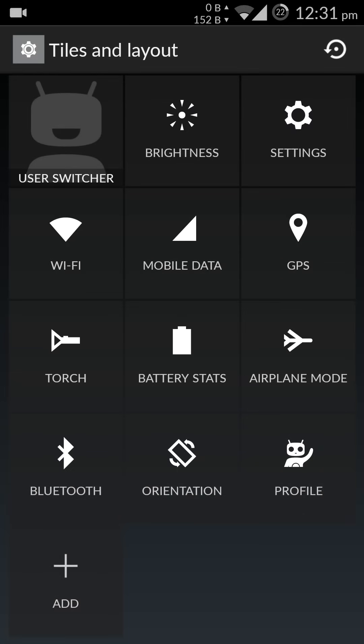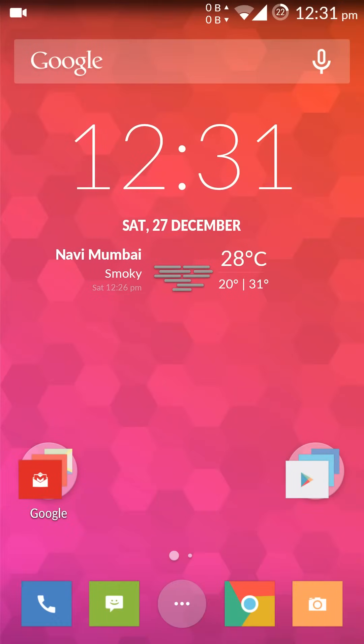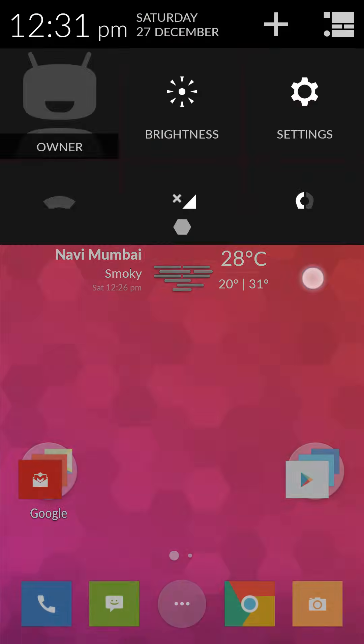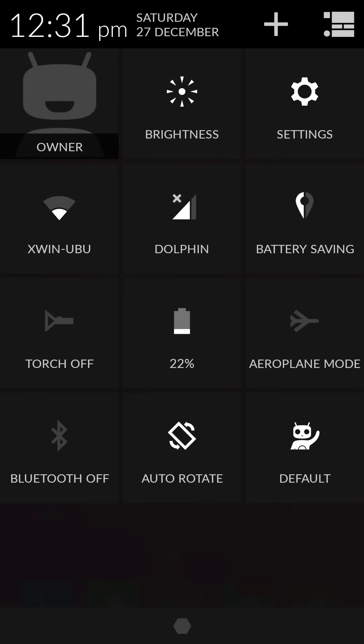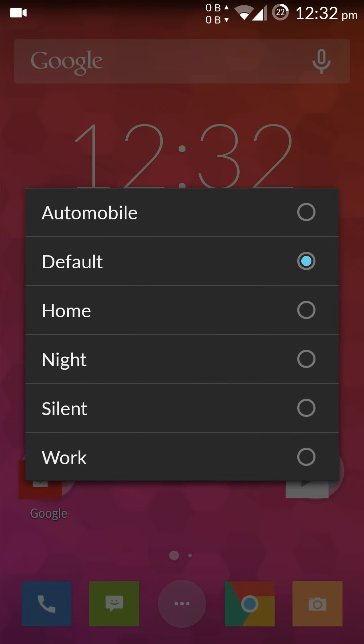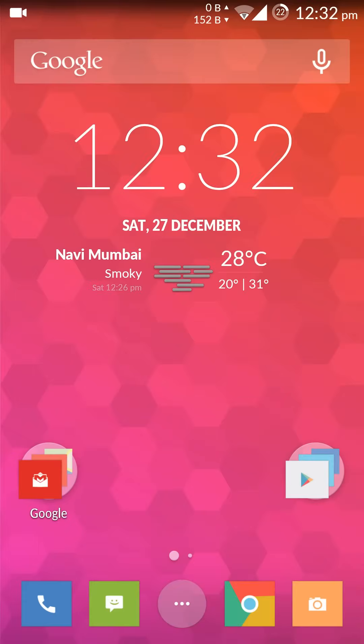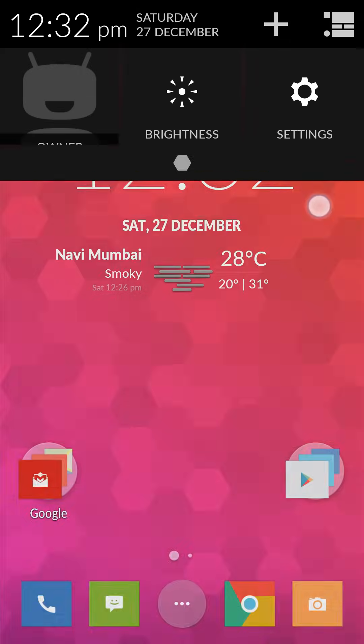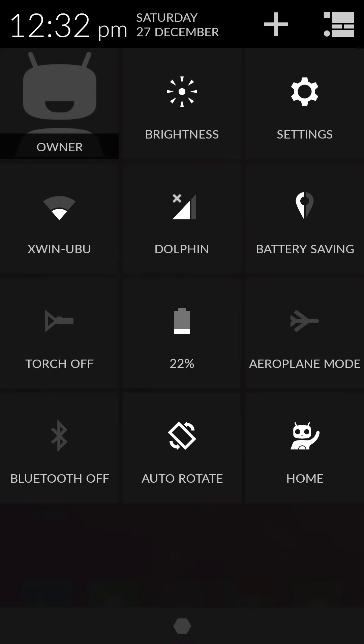It's showing me default, so let's try selecting home. And now if I disable the Wi-Fi, it should go to work. So there it is, it has gone to work.